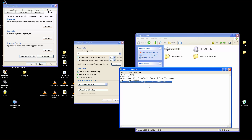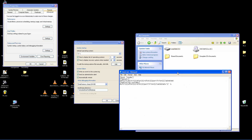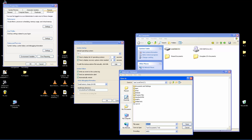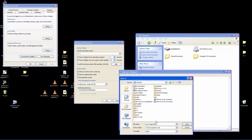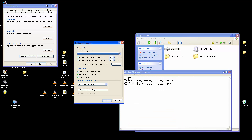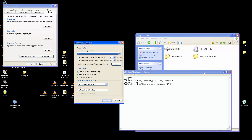Before we edit, we're going to save a backup of this original boot.ini file in case something happens. Go to Save As and label it 'boot original', then save it to your desktop. You could also send it to a flash drive so that if something goes wrong you can always go back and restore the boot file to the way it was.